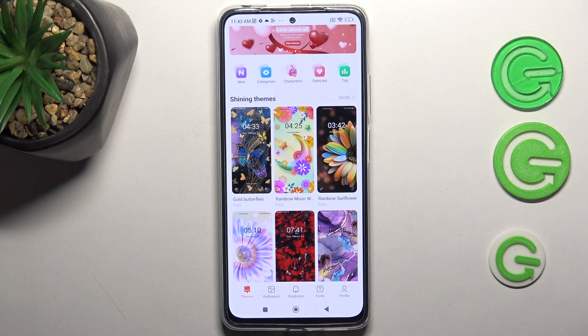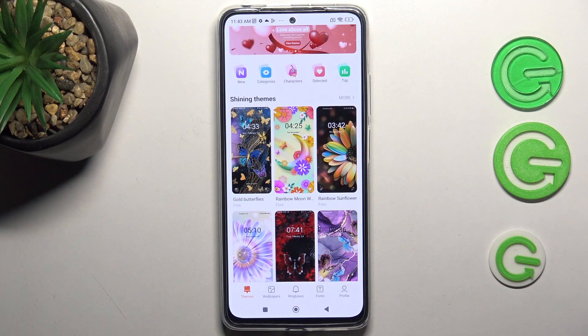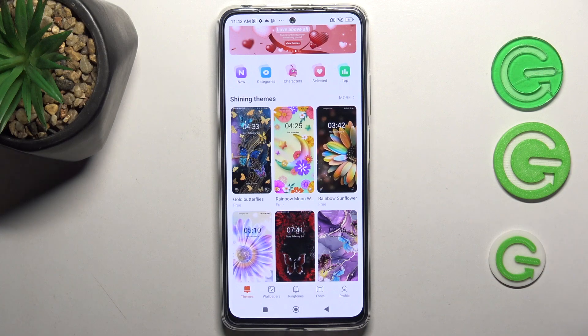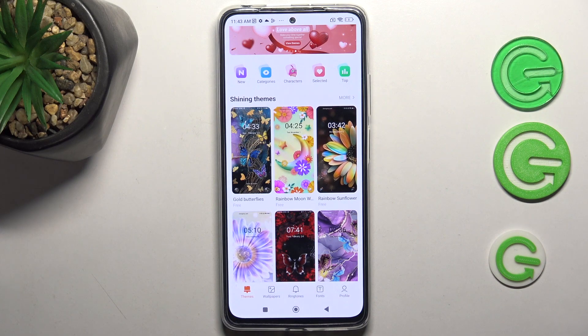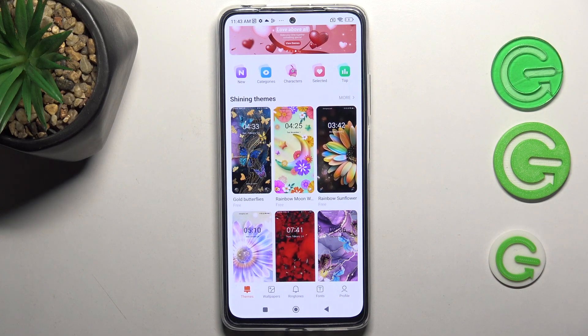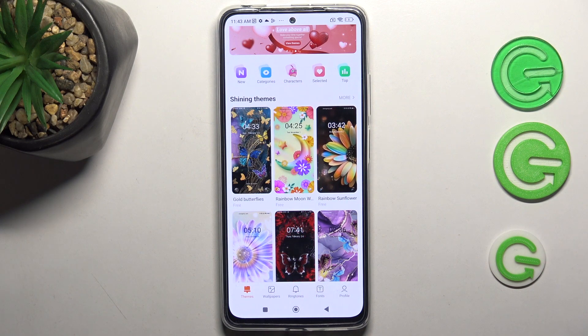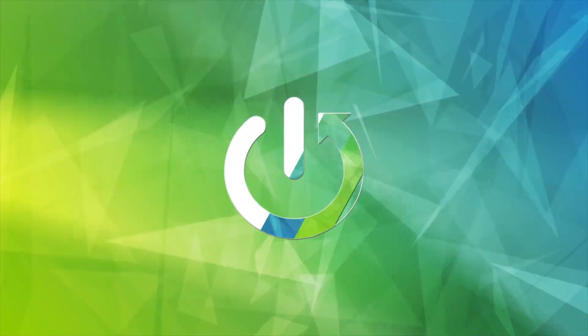Hi, welcome to Hard Reset Info Channel, JViewers. In front of me is the Xiaomi Redmi Note 11 Pro, and now I can show you the top 3 best themes for this smartphone.